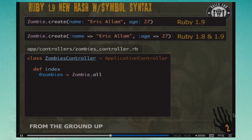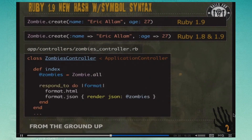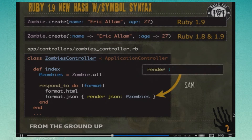If you look inside the controller that the scaffolding created, in the respond_to block you can see 'render json: zombies' — that's using the Ruby 1.9 hash syntax, and it does the same thing as the old syntax.